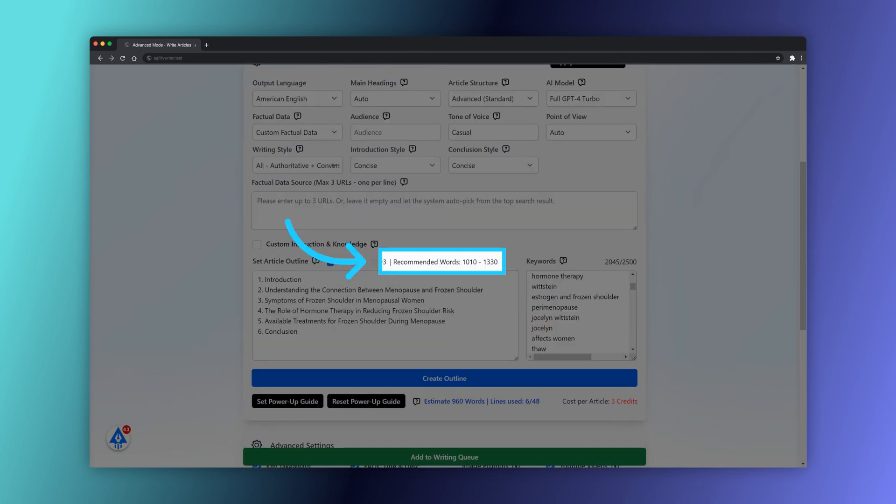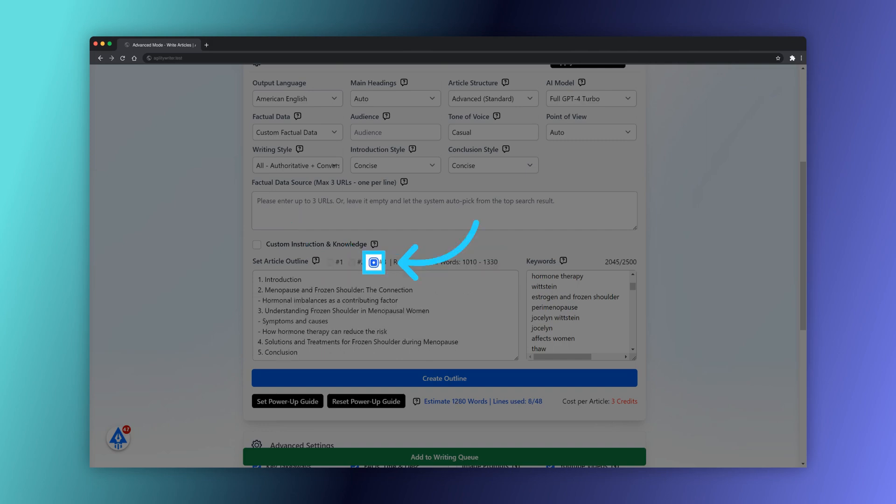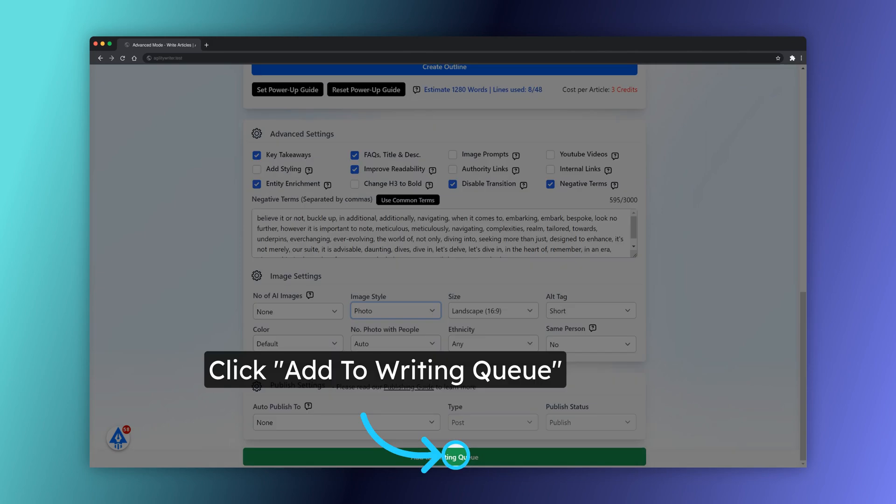The article length is set according to NeuronWriter analysis. You may review and choose the best outline here. These outlines are optimized according to NeuronWriter analysis. Click the Add to Writing Queue button to start.